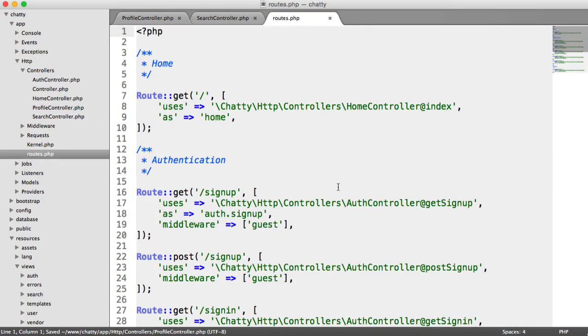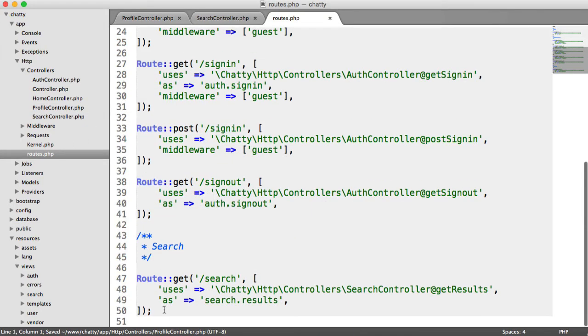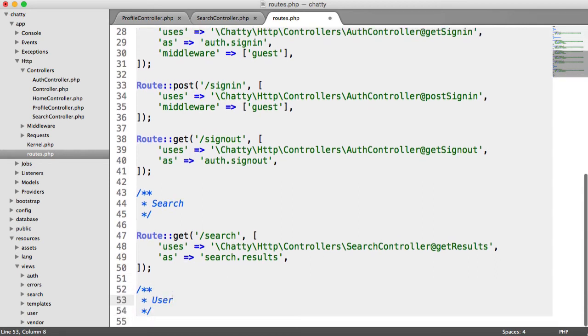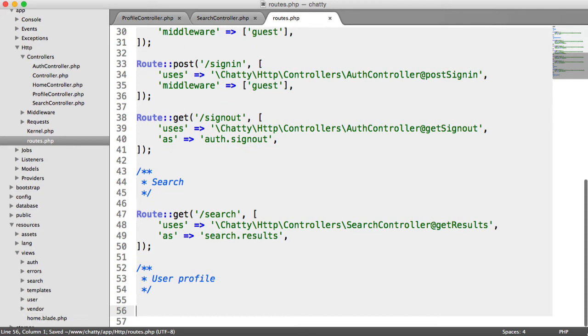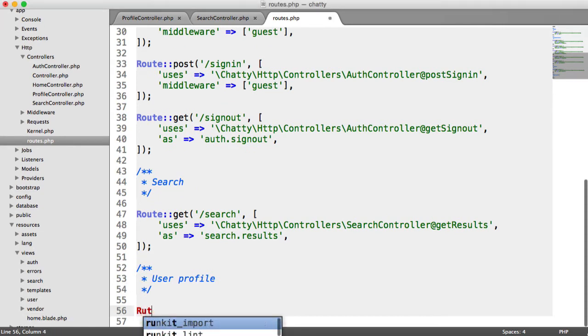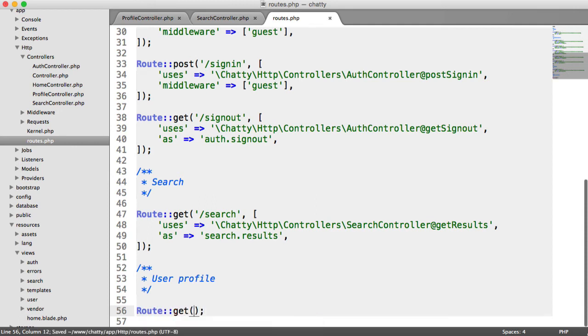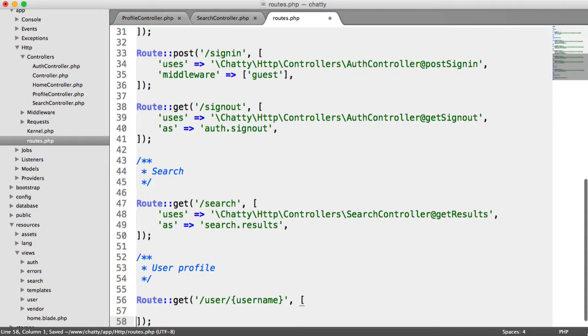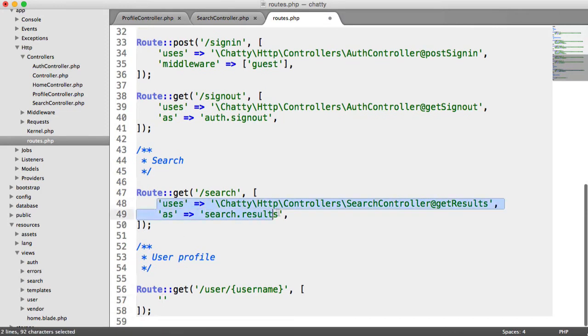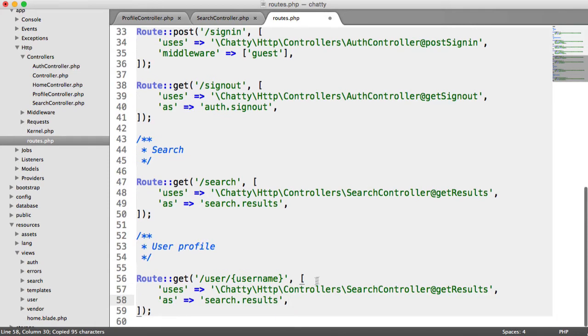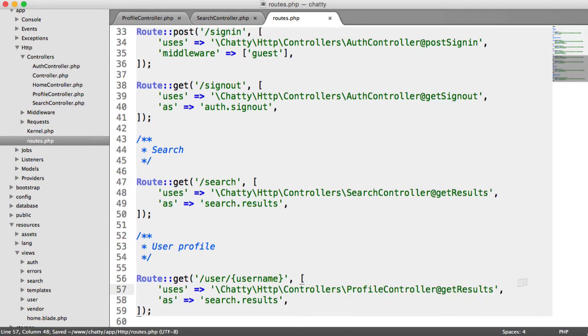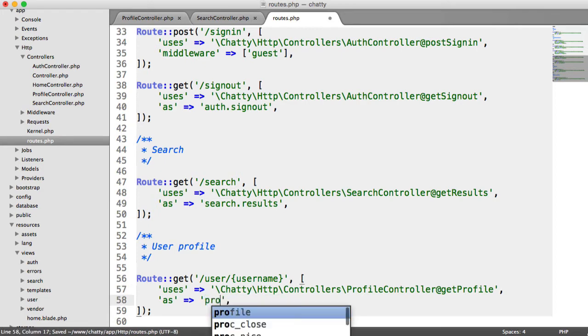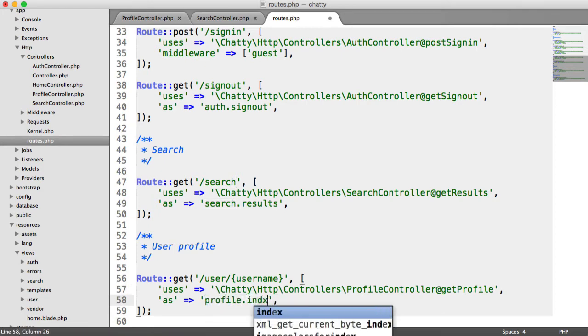So if we head over to our routes file then, let's go and add user profile as a comment here. And the route here is going to be a get request to this page, and it's going to be forward slash user with this username placeholder in there, which will obviously be the user's name. We're going to change this to profile controller, and this will be get profile. And then for here, we're just going to say something like profile.index.